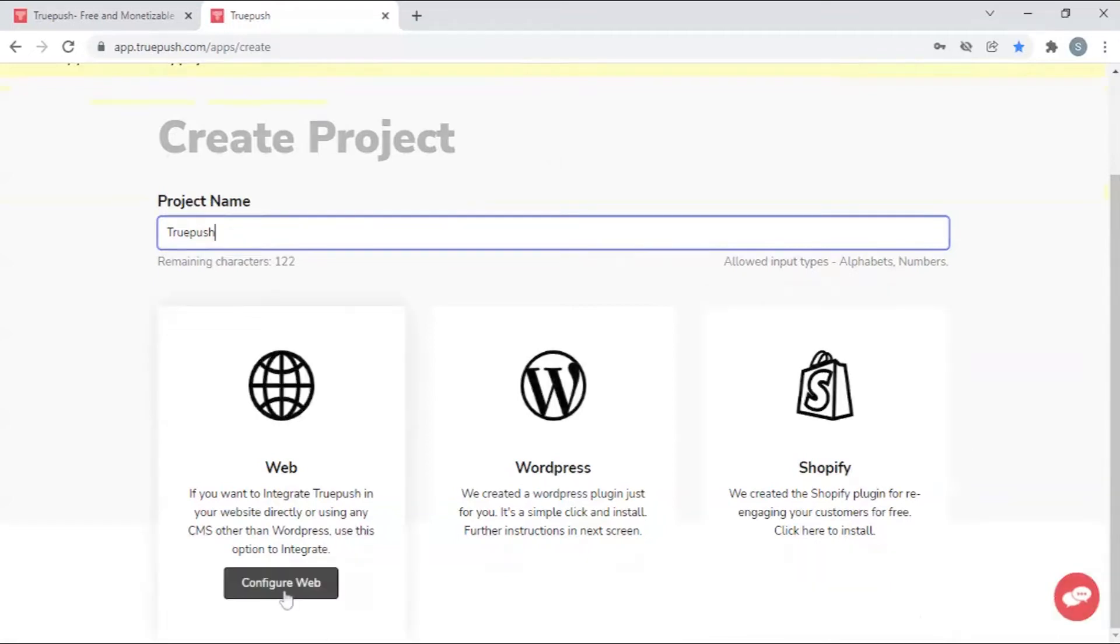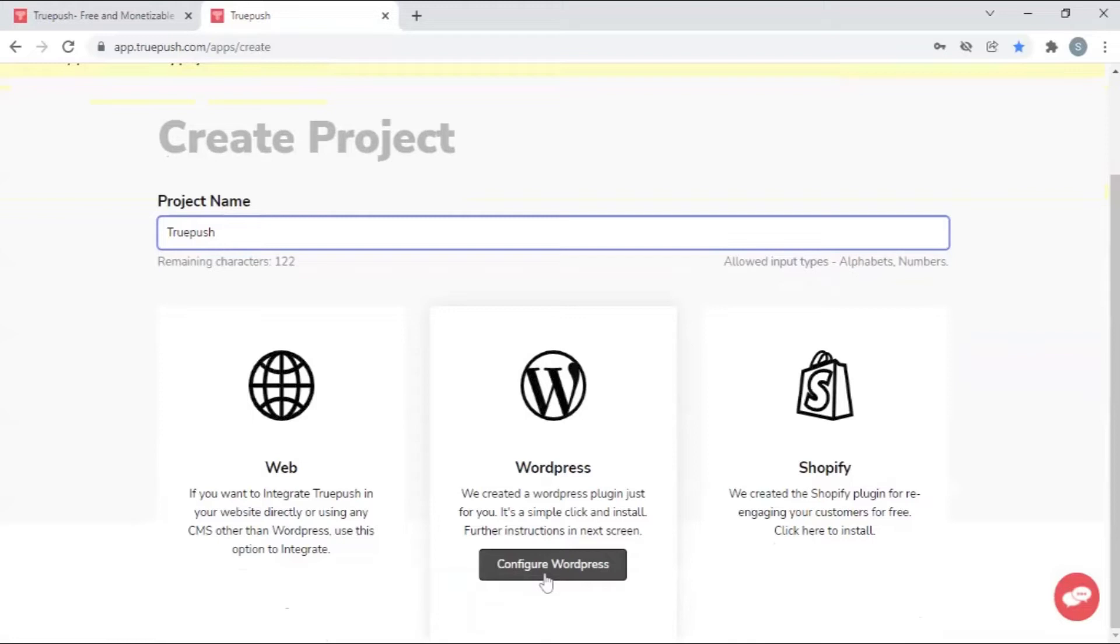Web to integrate Truepush directly. WordPress plugin for WordPress websites. Shopify plugin for Shopify stores.